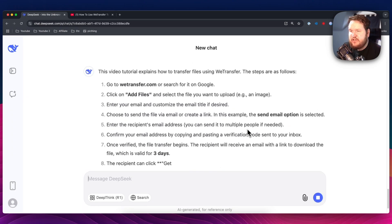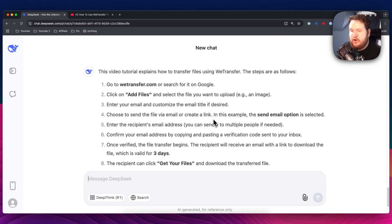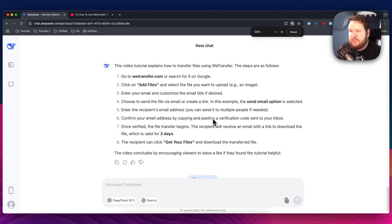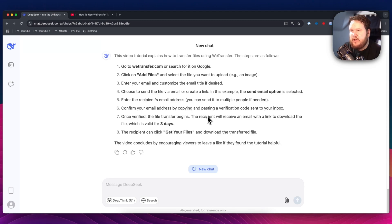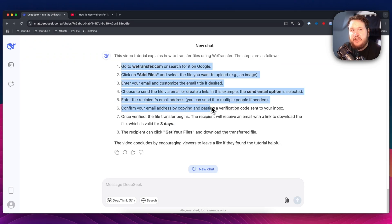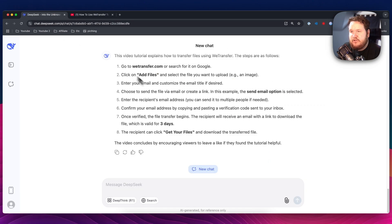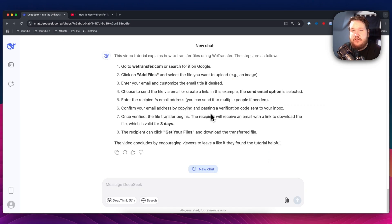So now you can see that it's actually going to summarize this entire video, which was about how to transfer files using WeTransfer. And as you can see, it's actually going through each individual step that I covered in that YouTube video.